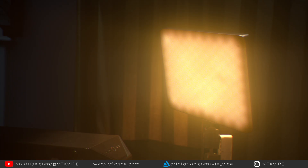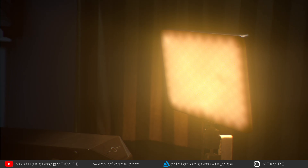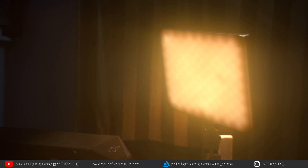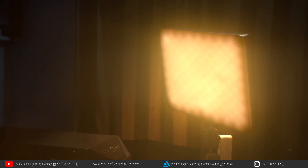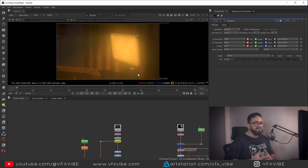Hey everyone, welcome back to VFXY. Today we are going to continue from our last video where we saw how to convert a day scene into night. In this video we are going to see how to add camera shake, a dust element, a smoke element, and also how to add light flicker using expressions. It's going to be a very interesting video, so without wasting any time, let's get started.